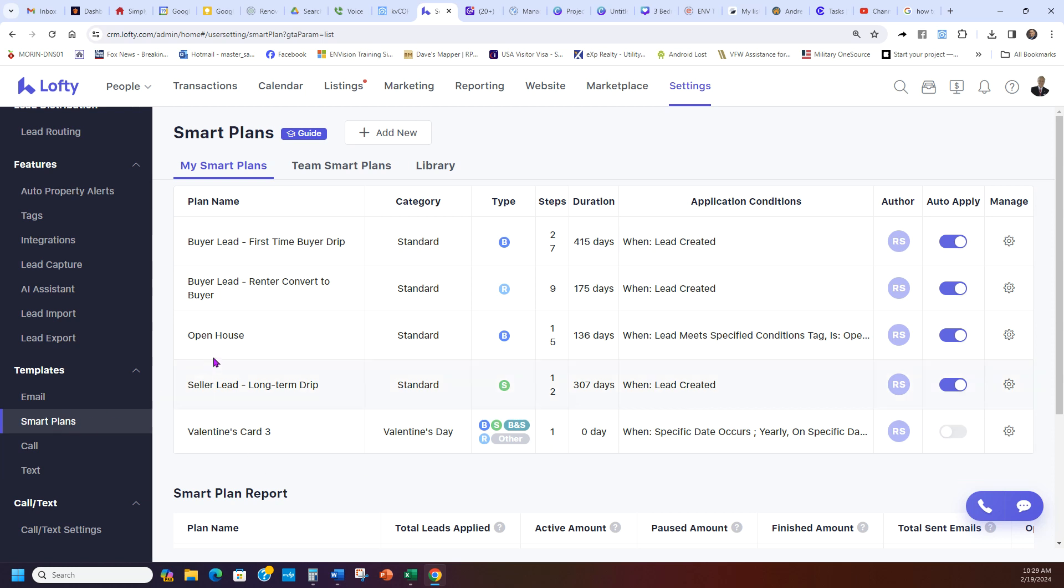Now you can also create your own Smart Plans. This user Richard has created his own Open House campaign. We'll do a video on how to do Smart Plans based on what you need and what you're looking for. That'll be a good way to go through and get you set up.